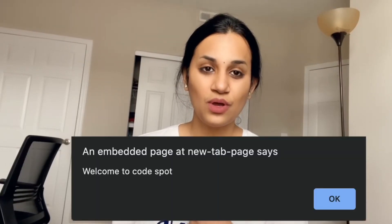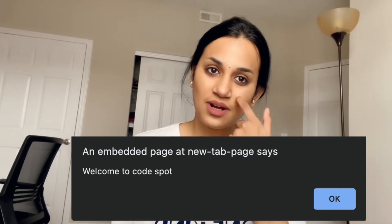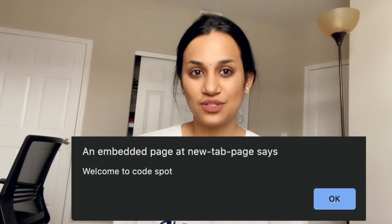The alert function gives us a pop-up window with the message for the user and an OK button for the user to click.